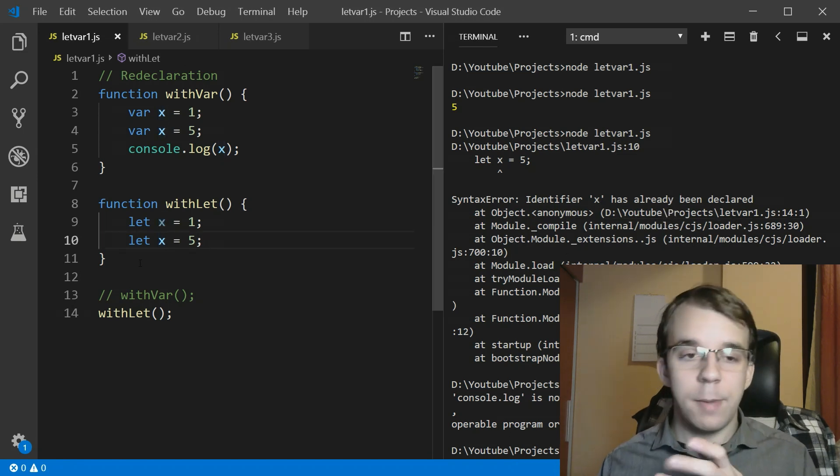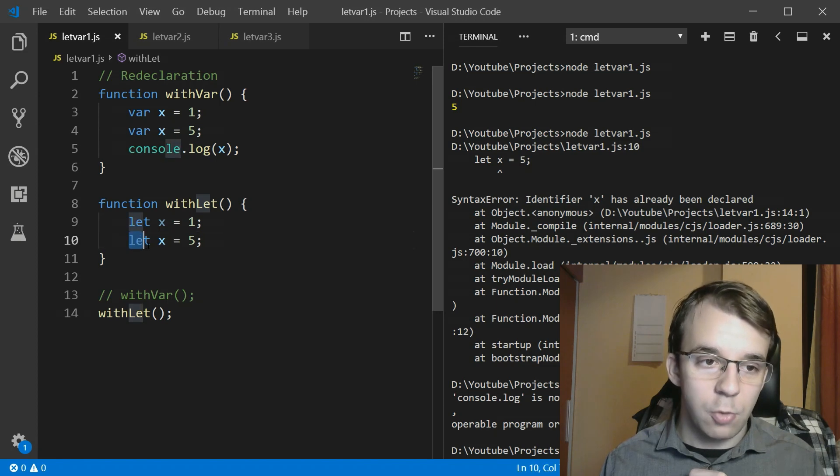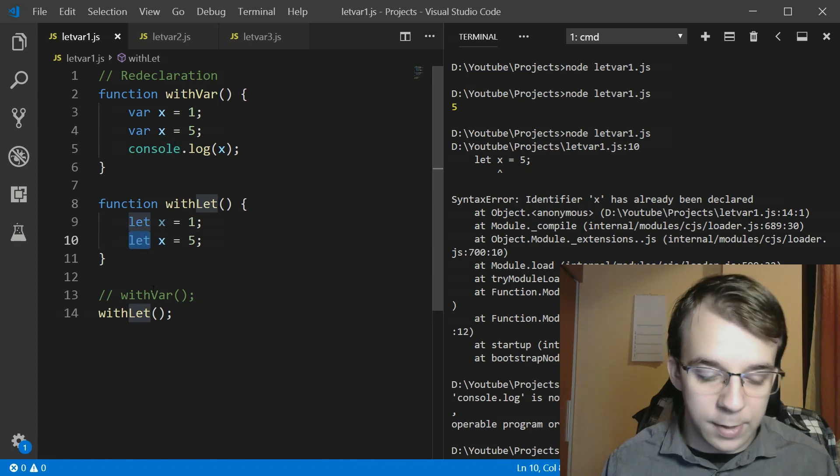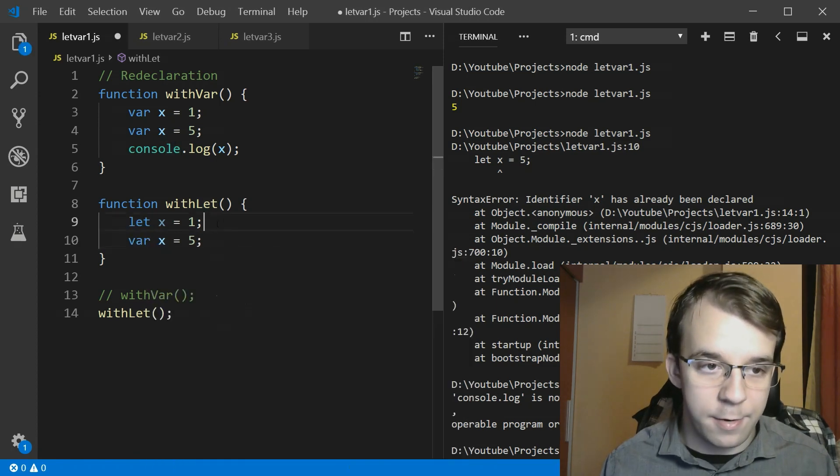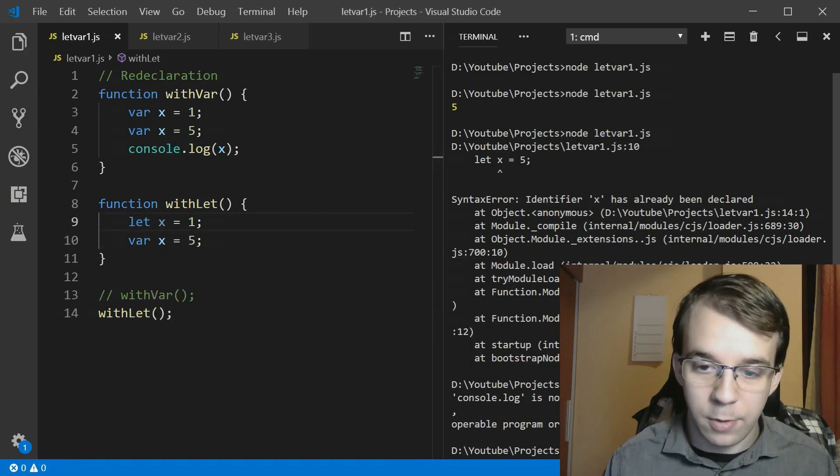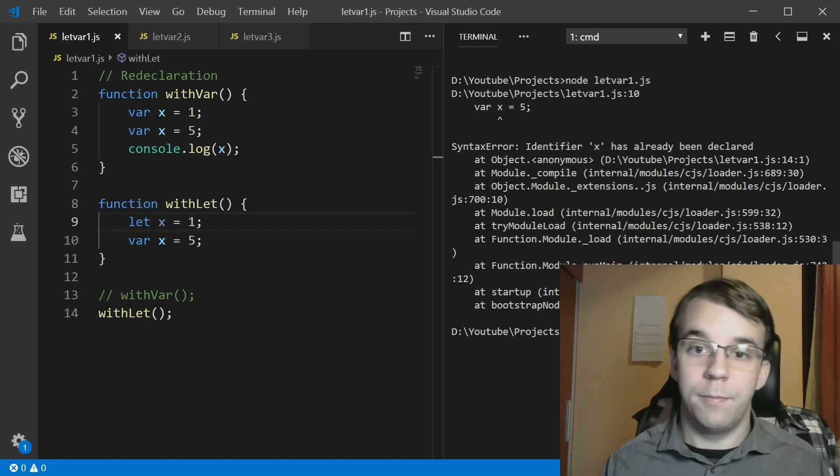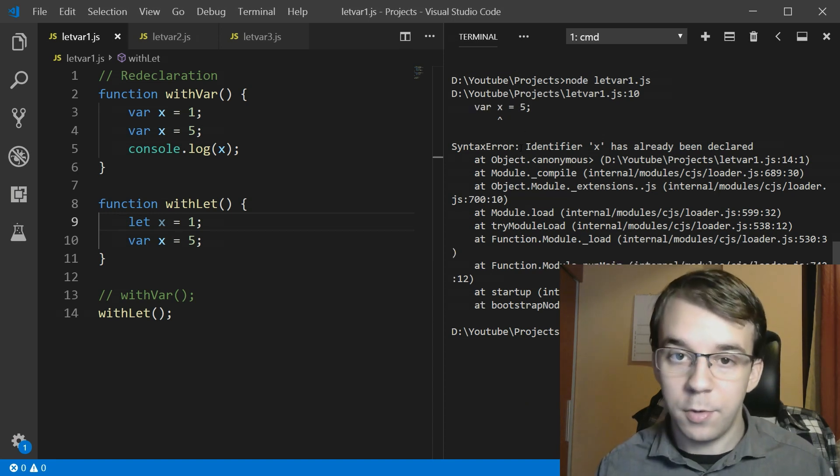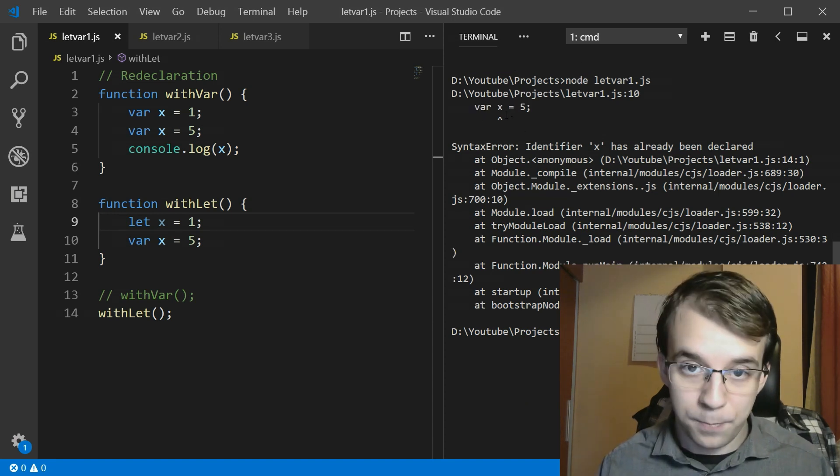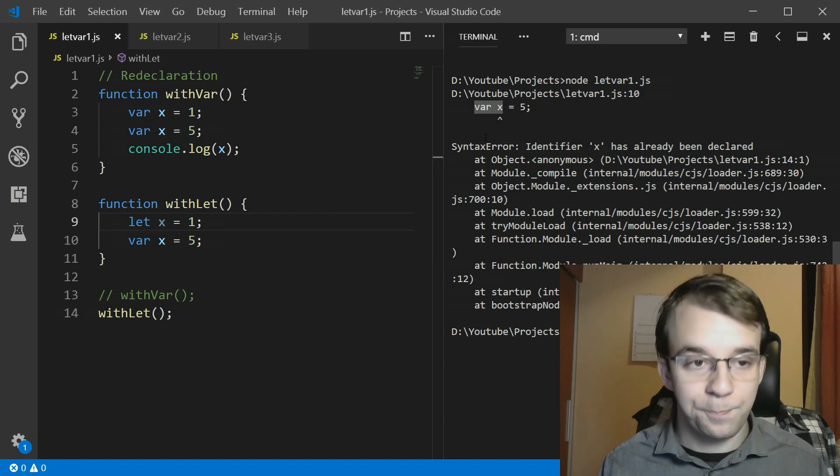And the really cool thing about this one is that even if you try to overwrite it with a var in here it's going to give you an error. See so the same thing even though we've declared it with var here.